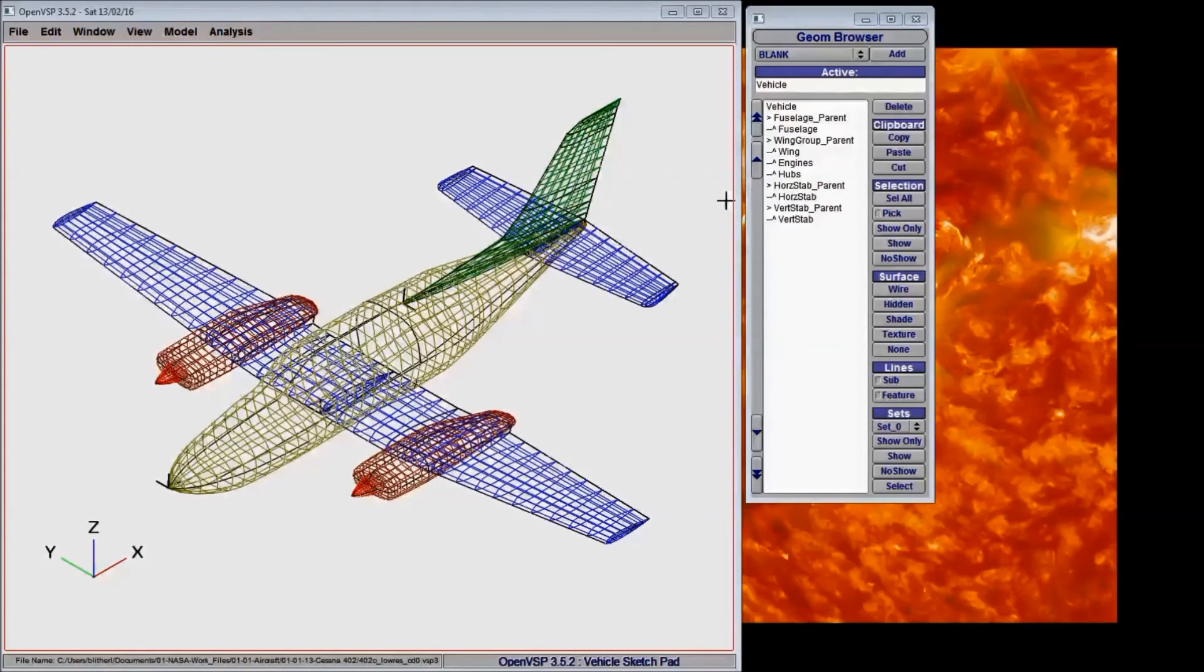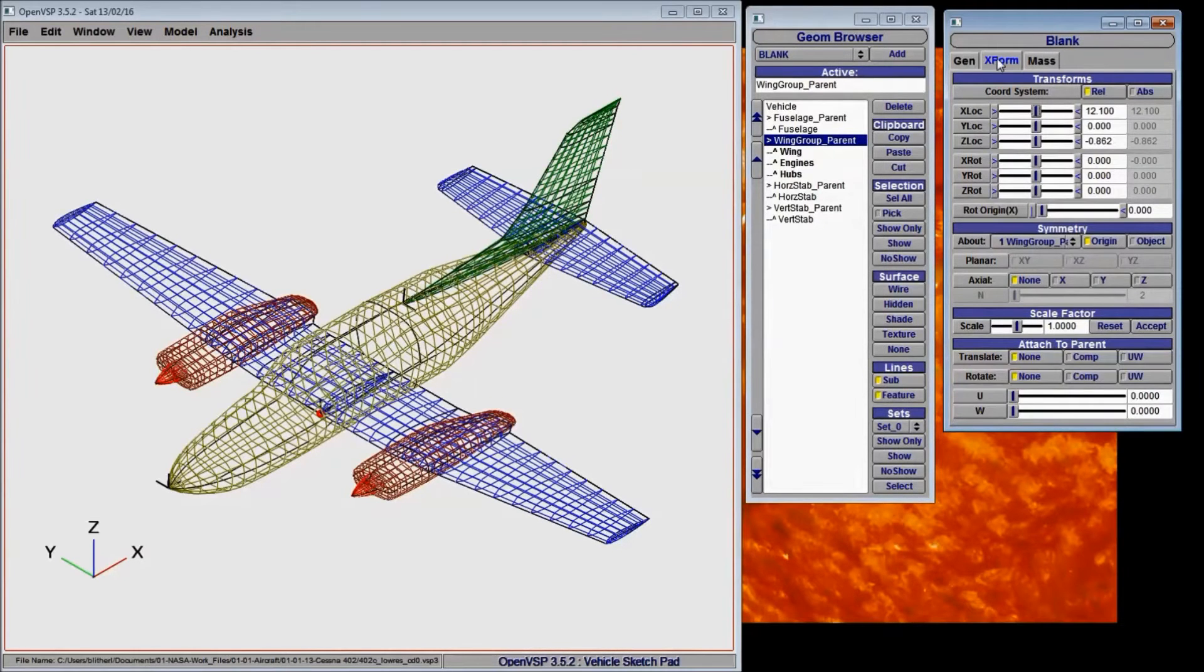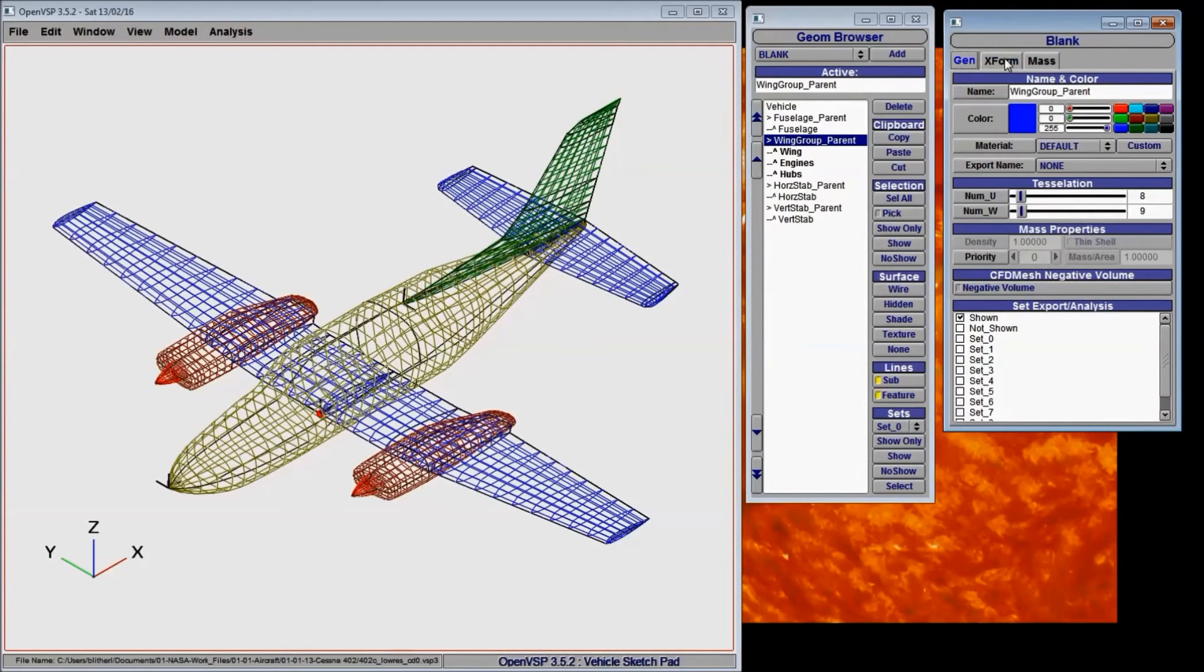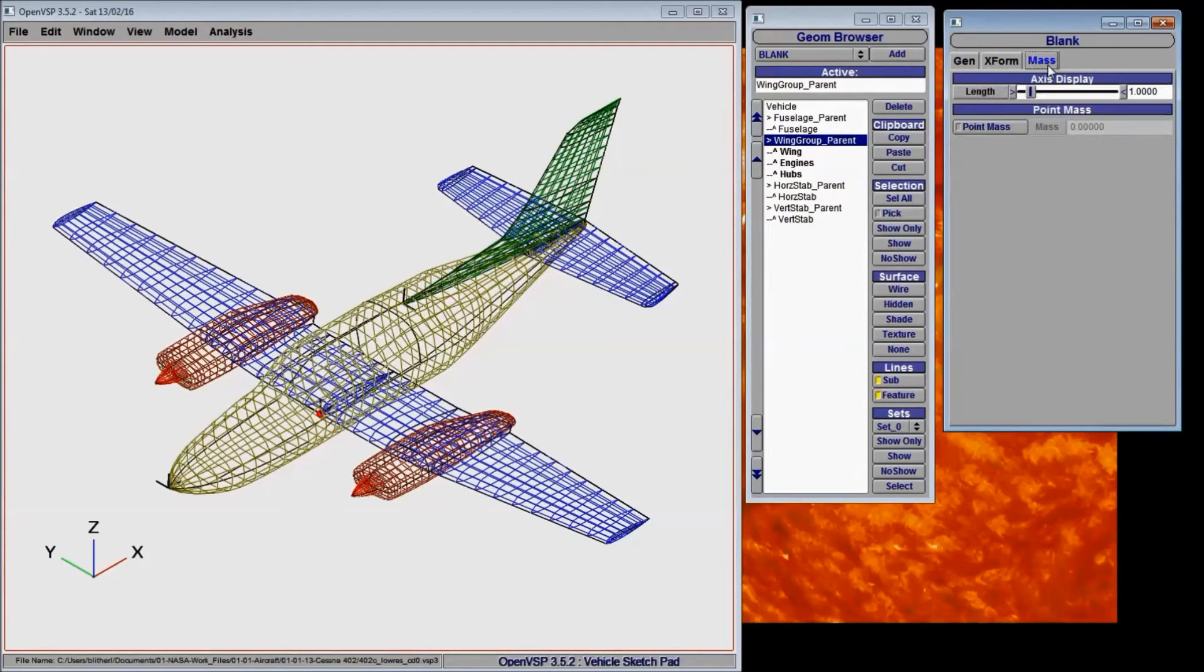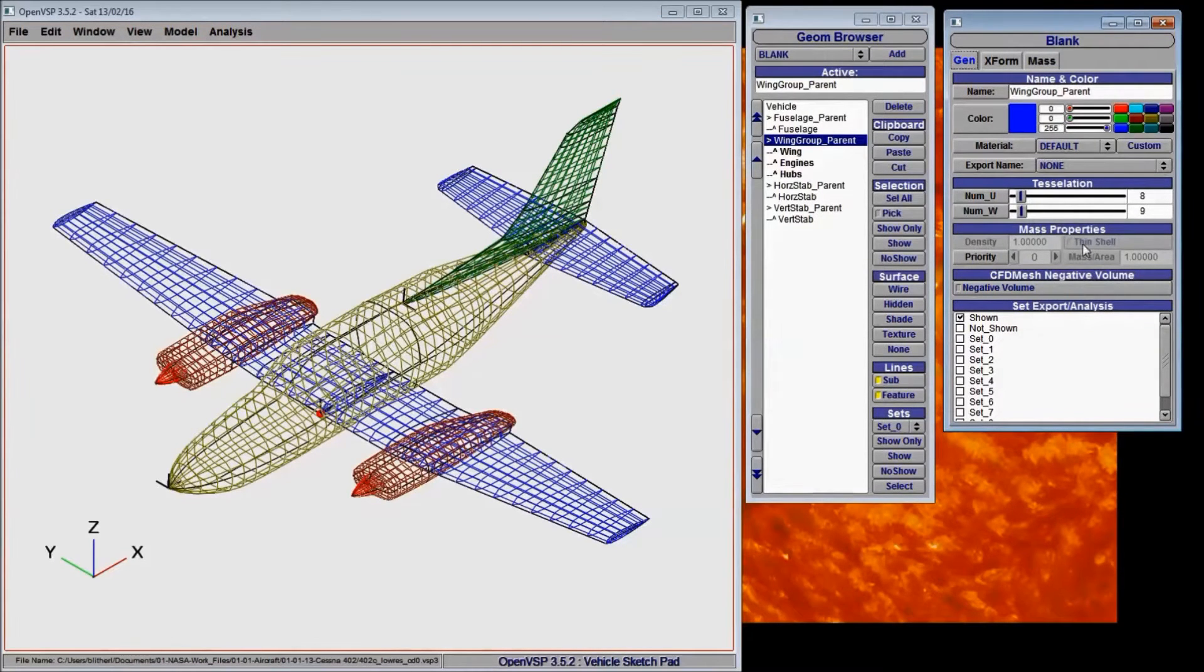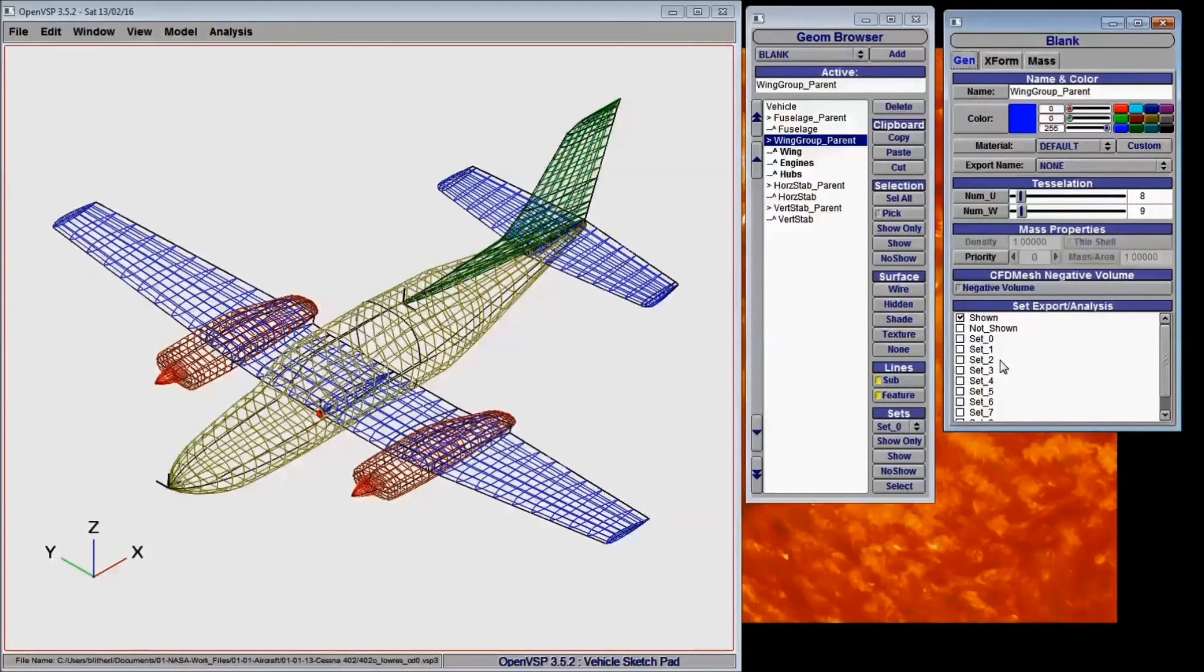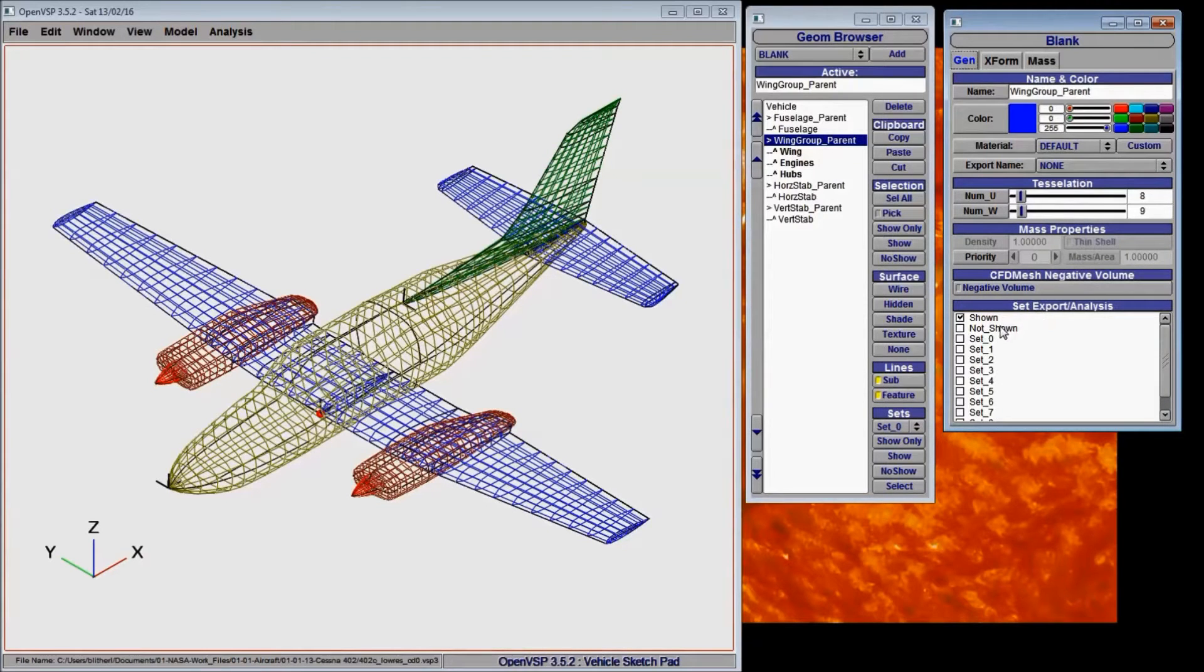If we take a closer look at the parent component itself, you can see that there's a general, a transform, and a mass tab associated with it. Now normally, you would adjust color and materials, tessellation, and set association for a component inside the general window. However, since a point has no surface to color, we can only really use this tab to adjust the set association.